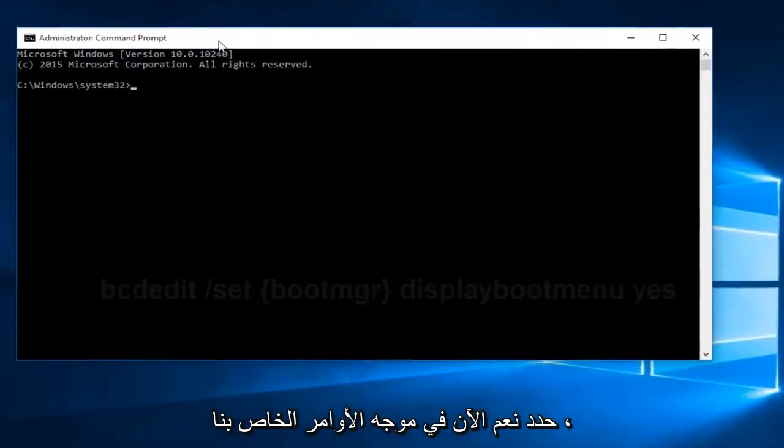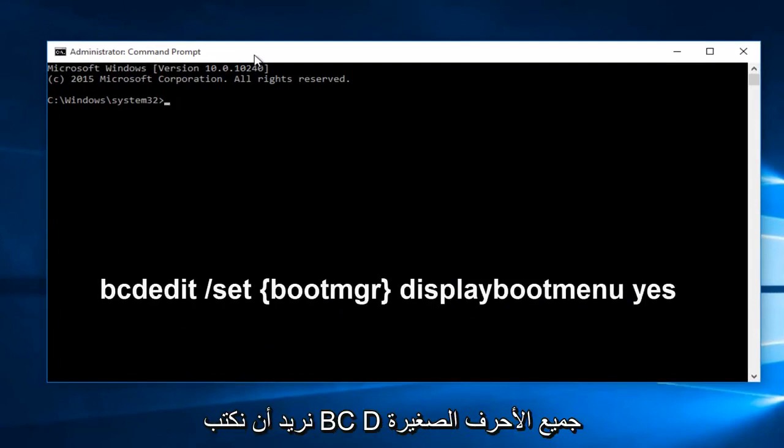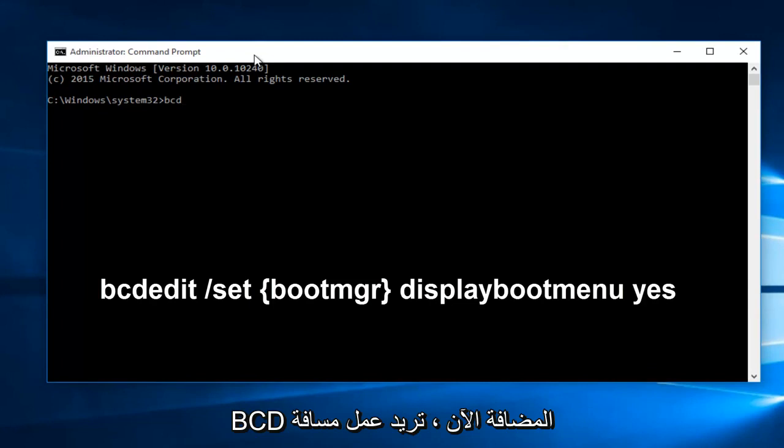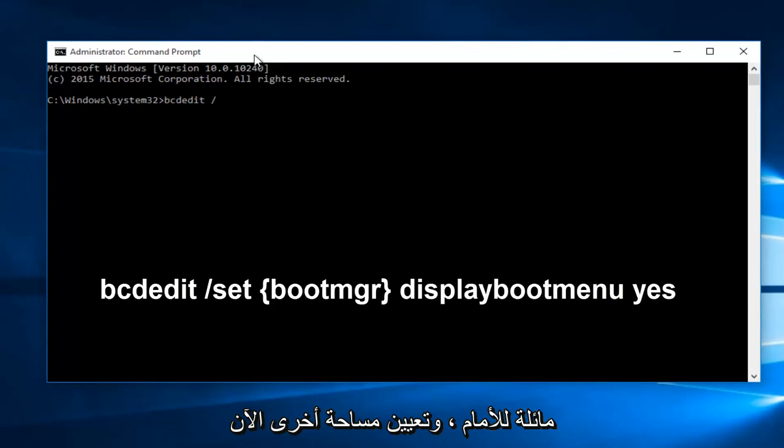Now, in our command prompt, we want to type in bcdedit, all lowercase. Now you want to do space, forward slash, set, another space.